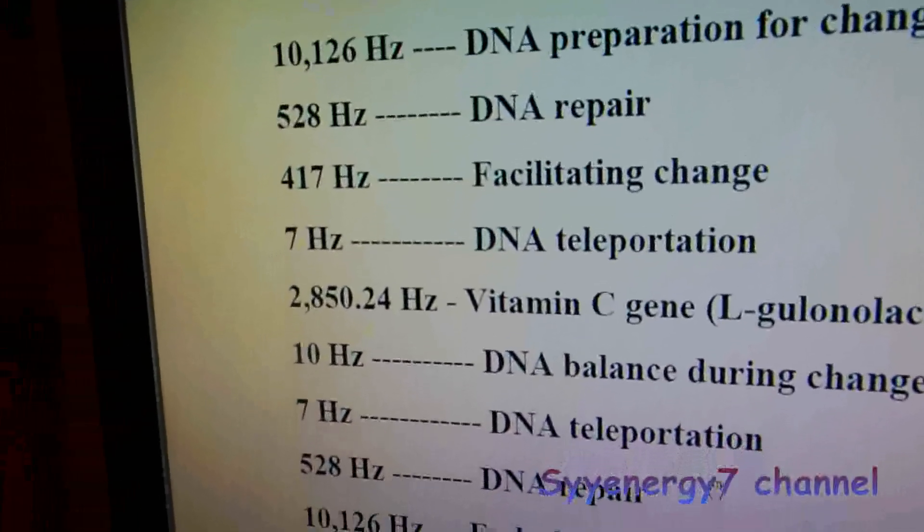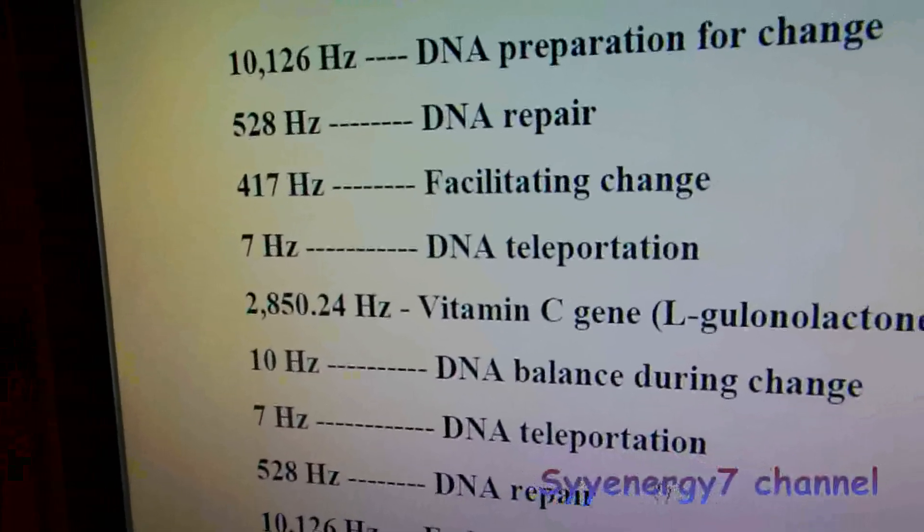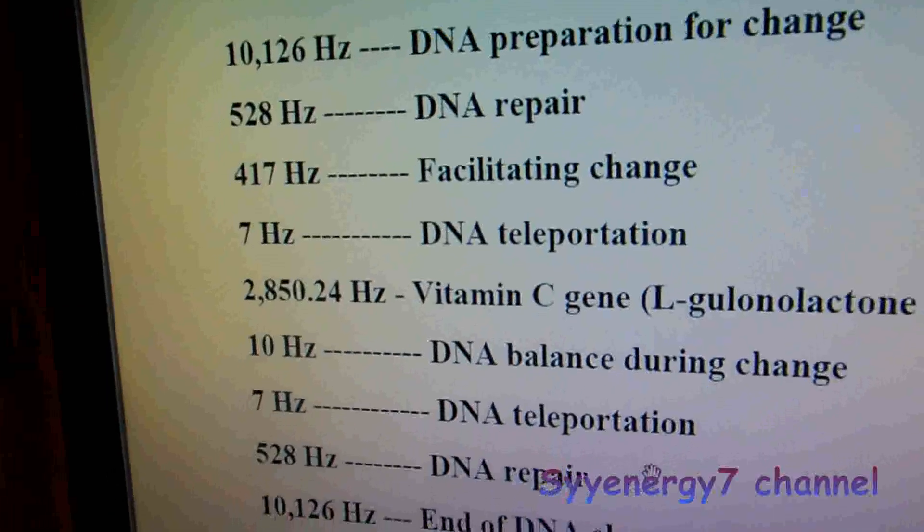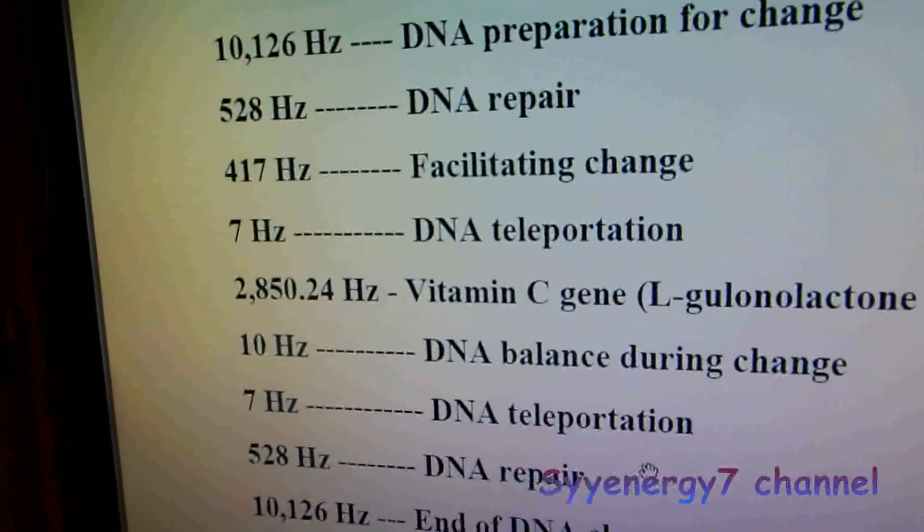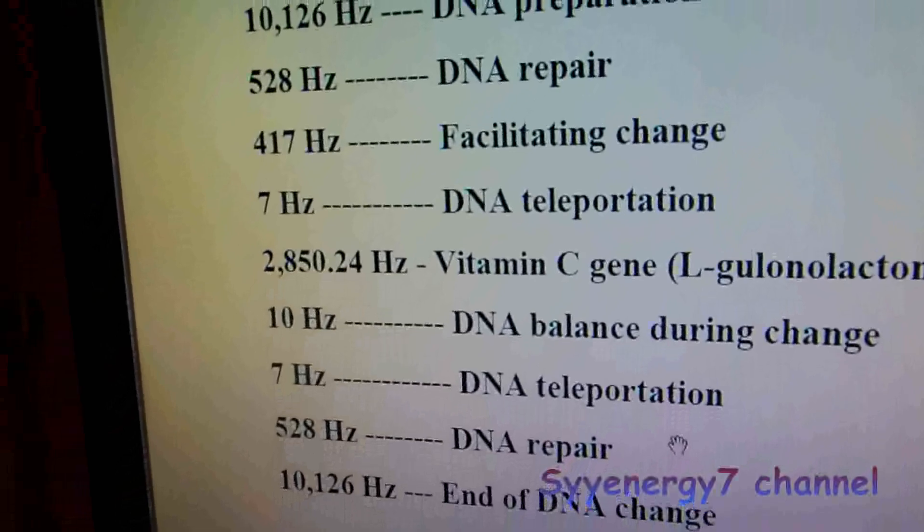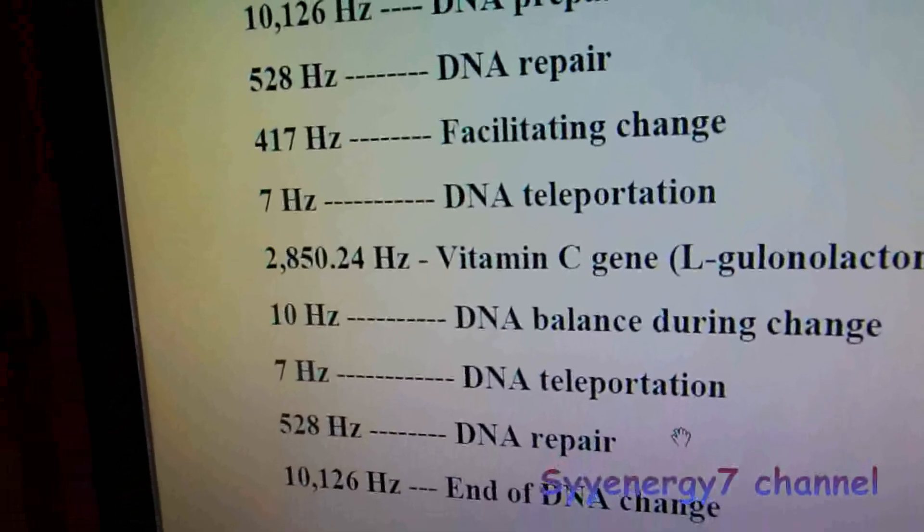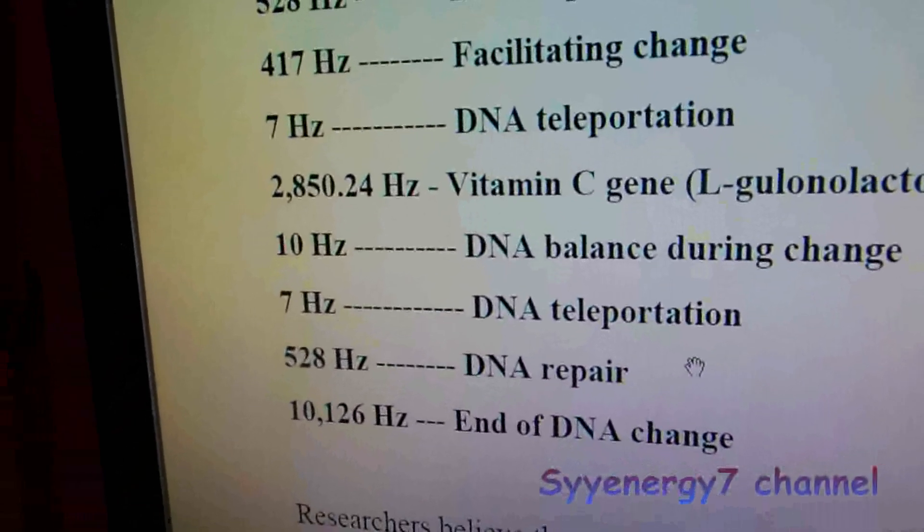Then 417 Hz facilitating change. This is what he has. Then 7 Hertz is DNA teleportation.